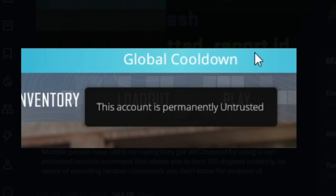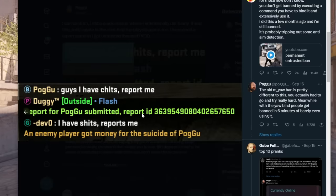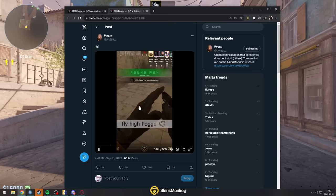So look, this account is permanently untrusted. Perm banned, basically. Report for Pogu submitted and then he got banned.